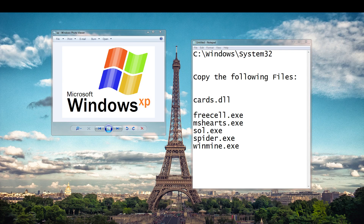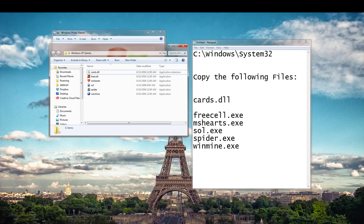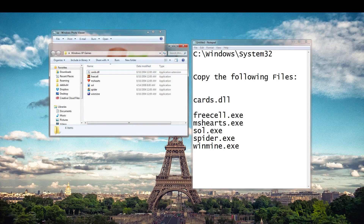Once you've copied those to a flash drive or any type of media, you simply want to create a folder on your Windows 7 computer. It can be anywhere — as long as you have all the files in the same folder, they should all work.